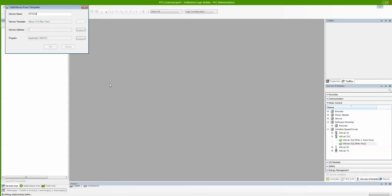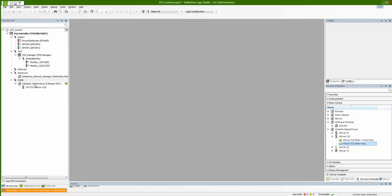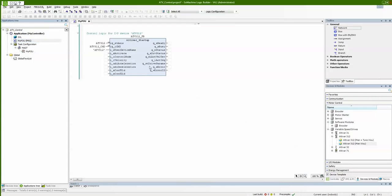SolMachine will automatically import all the libraries needed for my code and the visualization. Looking at the device tree, the template automatically added a CANOPEN performance manager to manage my bus and added ATV312 as a node. I can configure it by double-clicking on it. In my application code, the template added a function block called 'Ativa Startup', which is universal for all ATVs — it doesn't matter if I use the 312, 71, or 32. The input axis will be my ATV312.